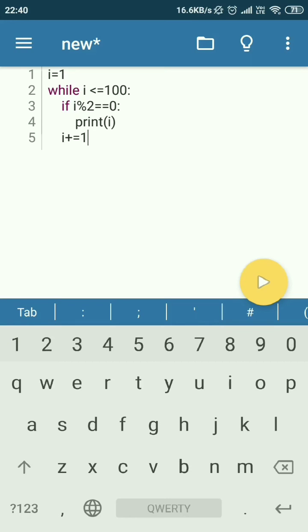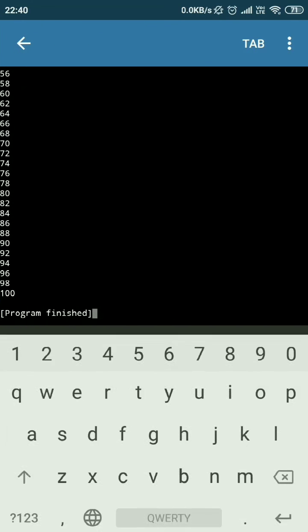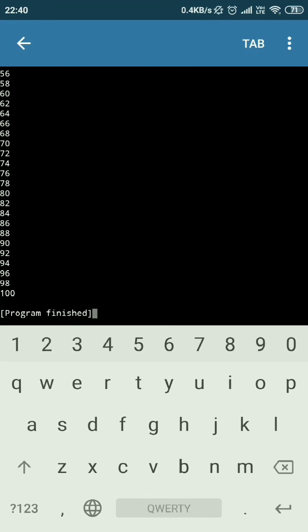So this is a very simple program to print out all the even numbers within 100. Now you can run, just click the run button to run this program to print out all the even numbers within 100. Let's have a try.